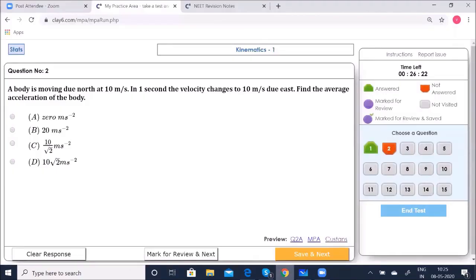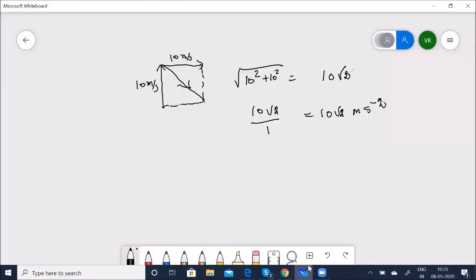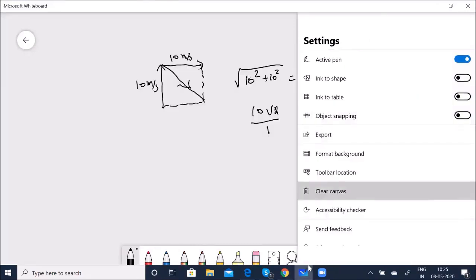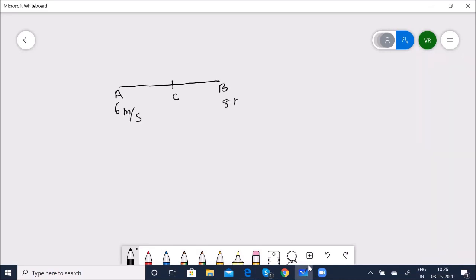The correct option is selected. Next question: A body is moving along a straight line with constant acceleration and has velocities 6 m/s and 8 m/s at points A and B. Find the velocity at the midpoint C of AB.